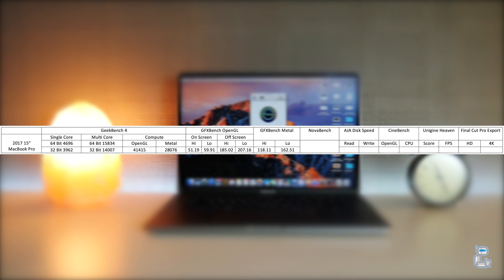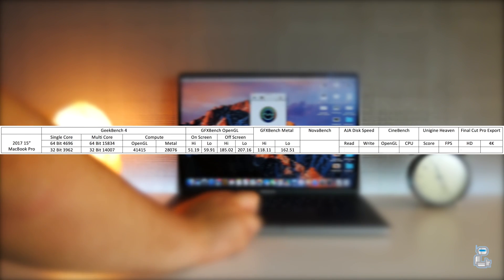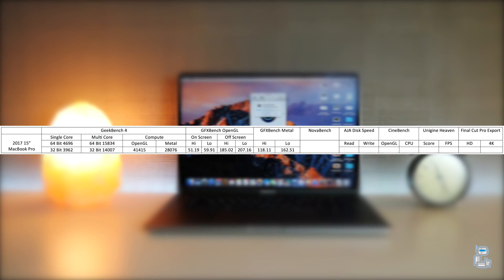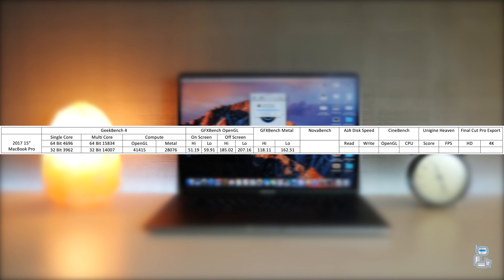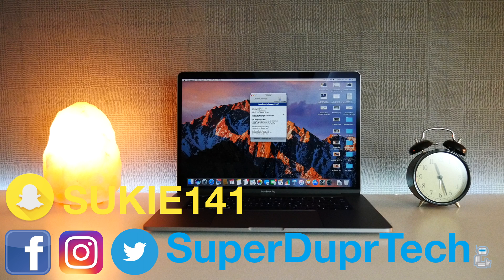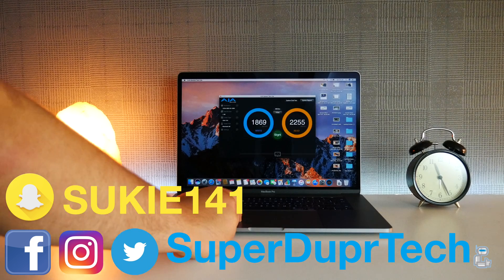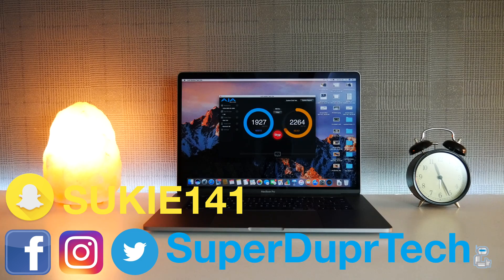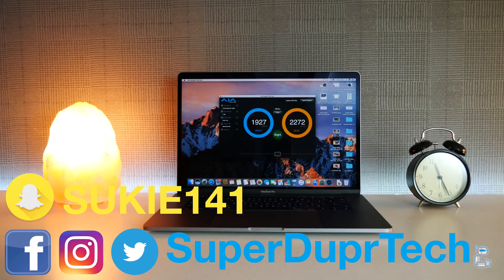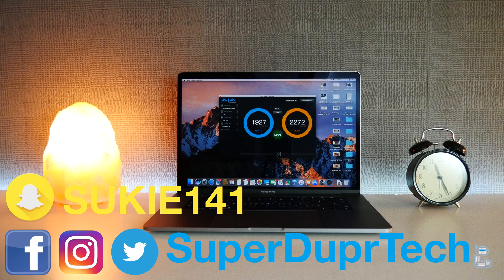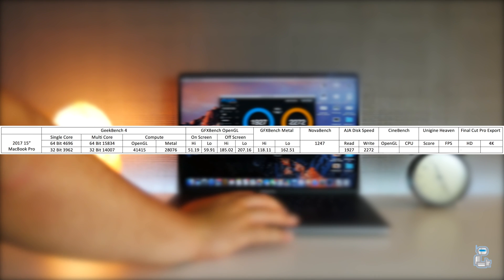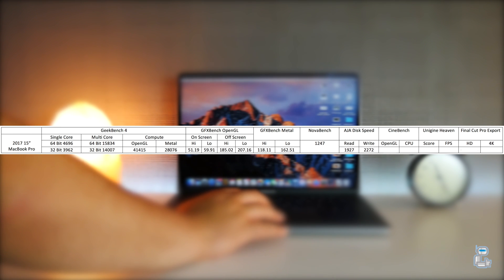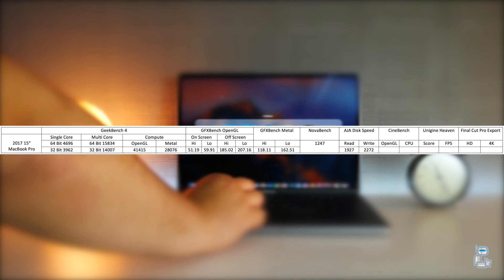The next benchmarking application that I ran was Nova Bench. Nova Bench runs different tests from the hardware aspects such as the CPU and RAM as well as the operating system and gives a score based on how well they're tying together. The score that I got was 1,247. I also did a performance test on the SSD. I got a read score of 1,927 megabytes per second and a write of 2,272.